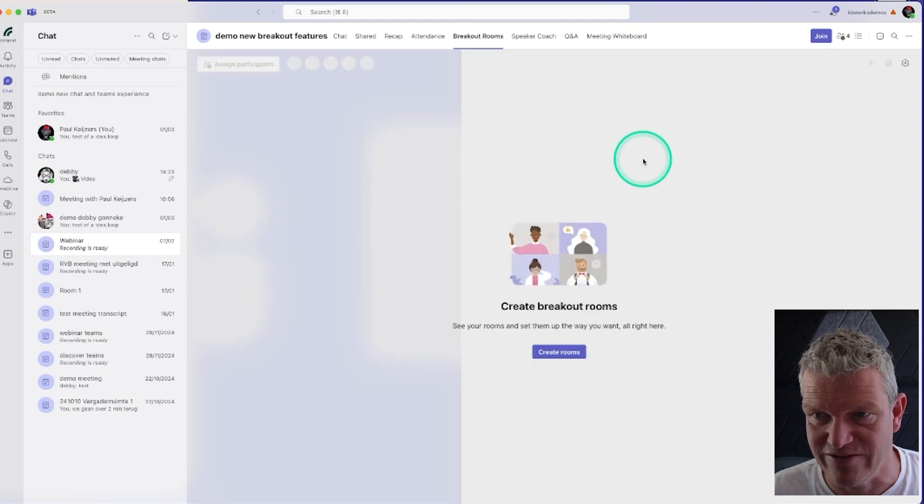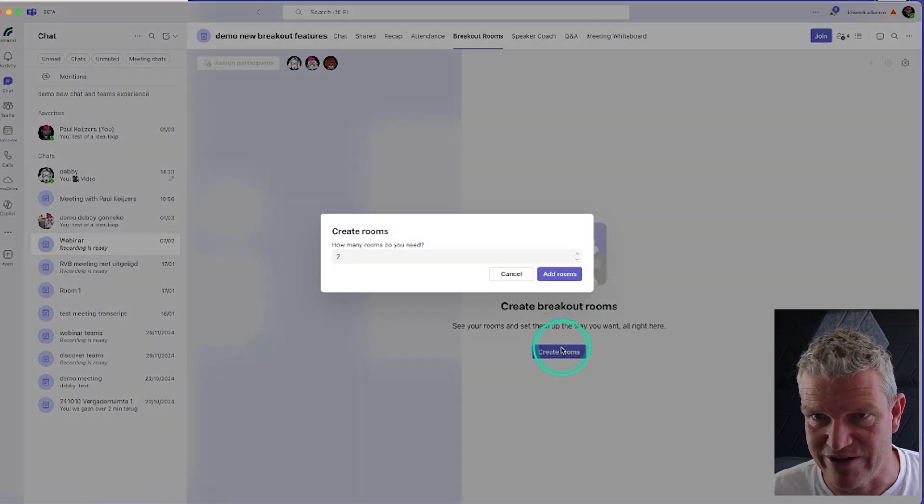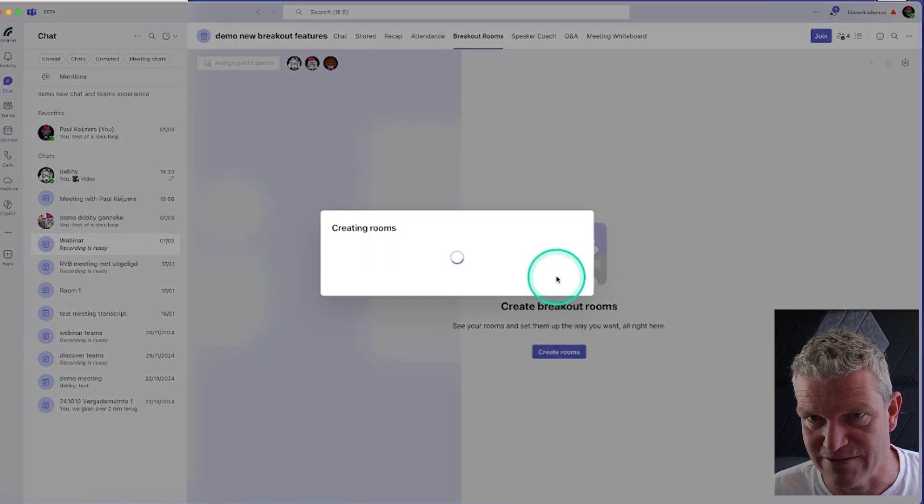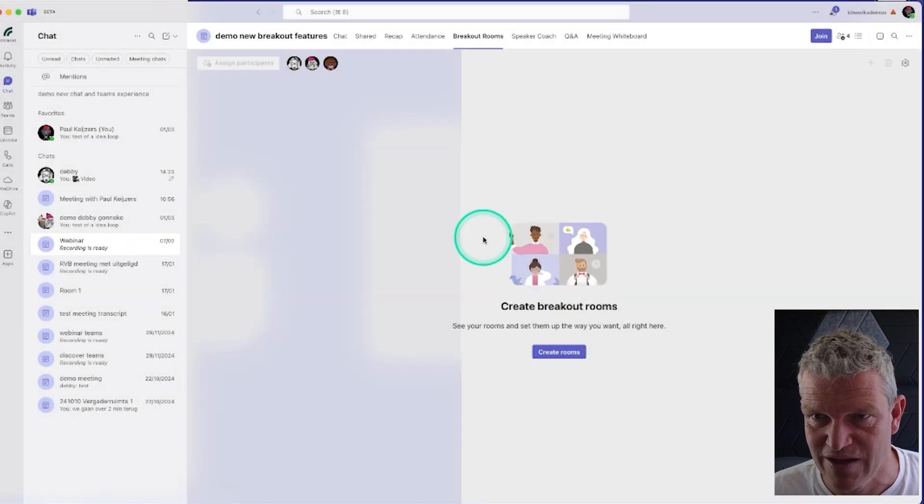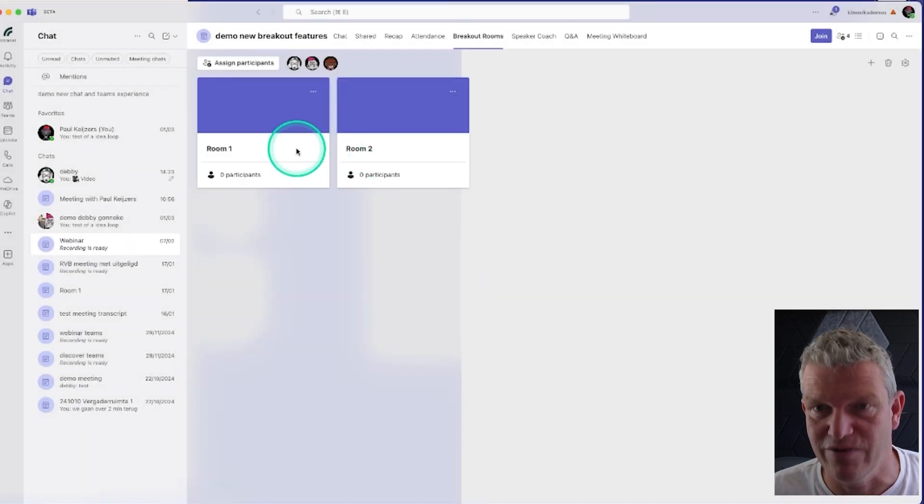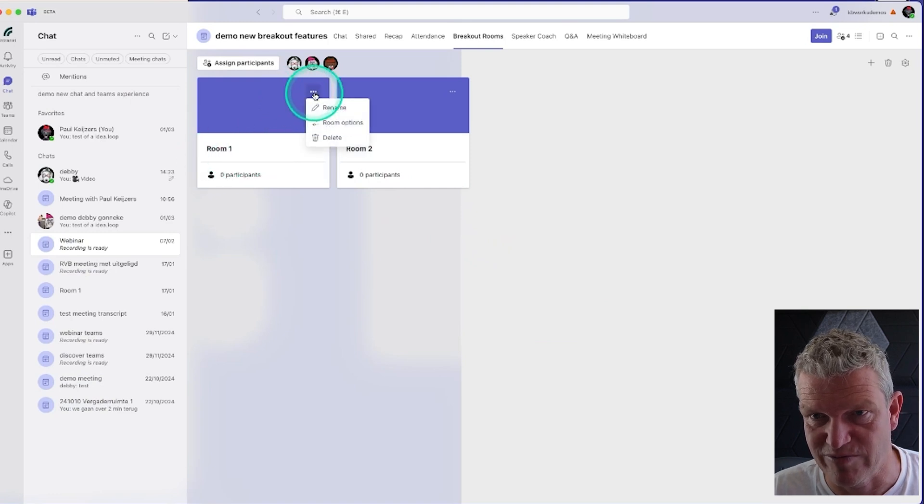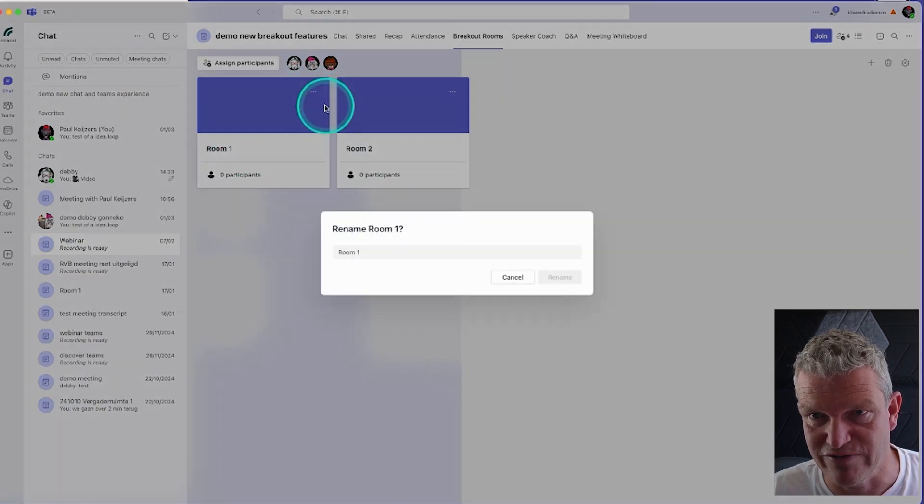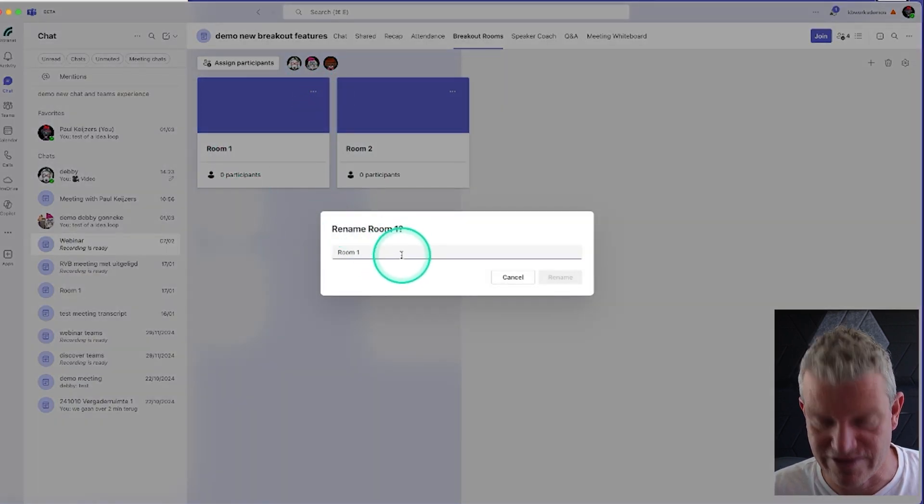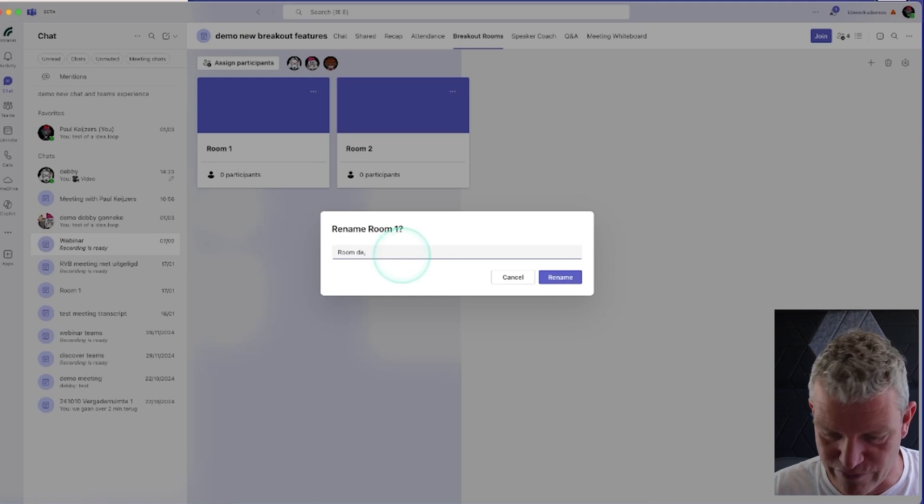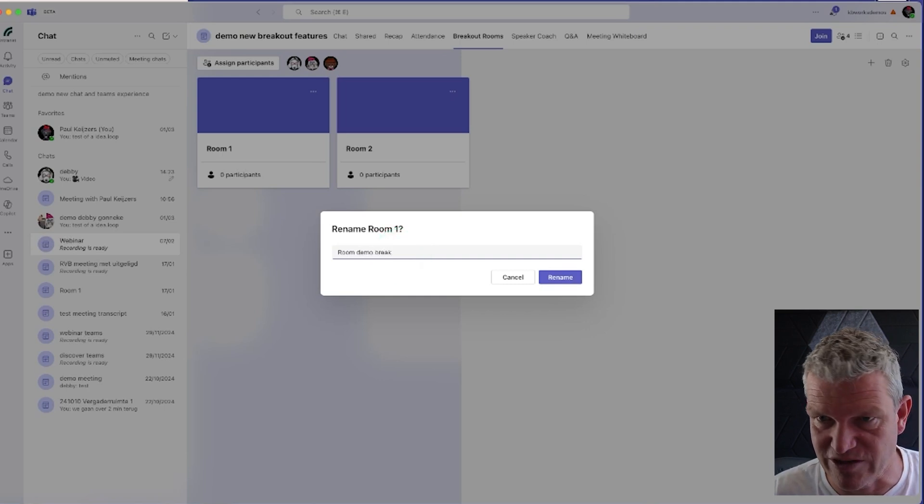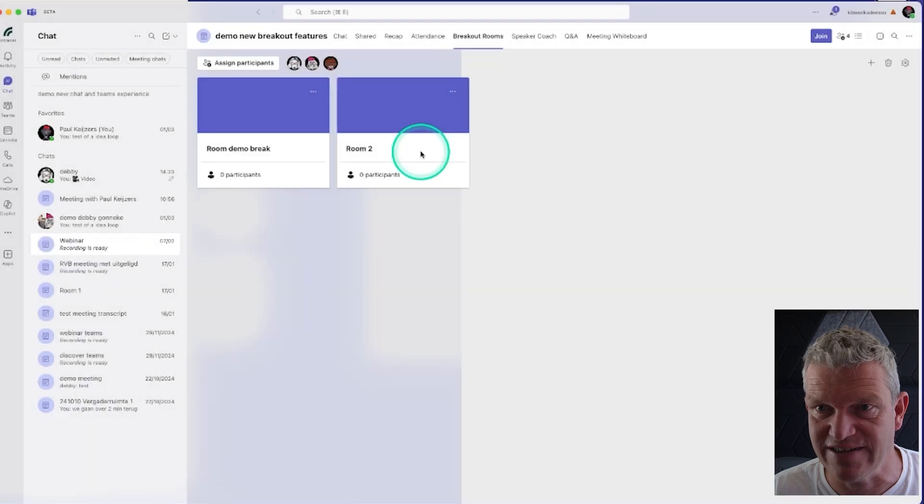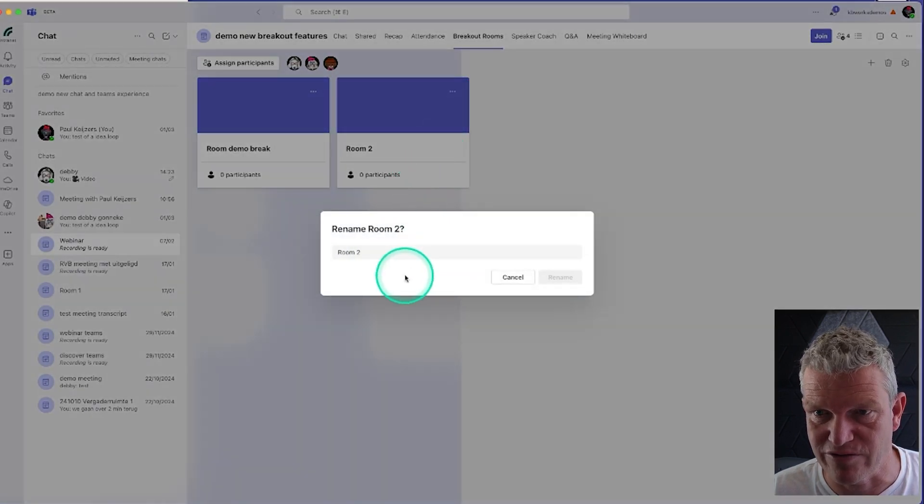As you can see it's loading. I want to create rooms, let's create two rooms. As you know, best practice is to rename these rooms, because if you do a lot of these breakout sessions, you will not know which room is what and what is chatted in about. So I'm just going to do that.